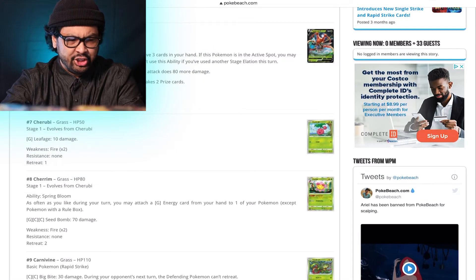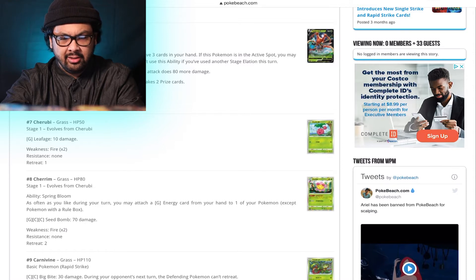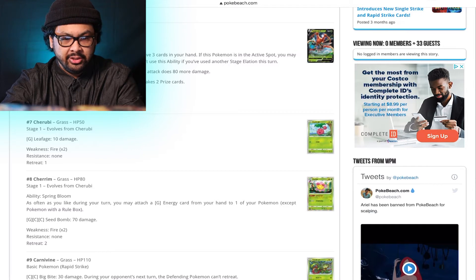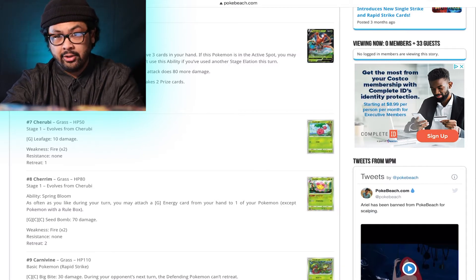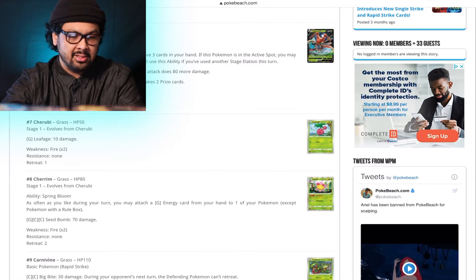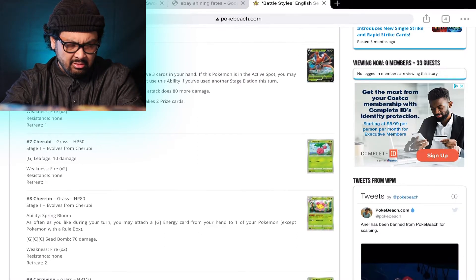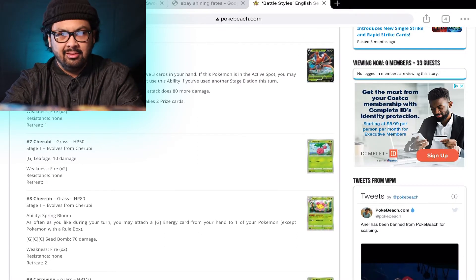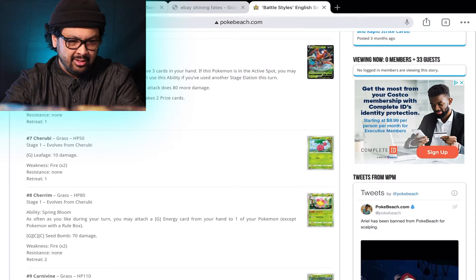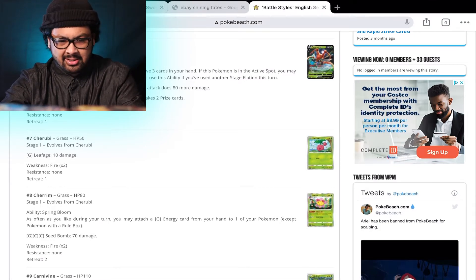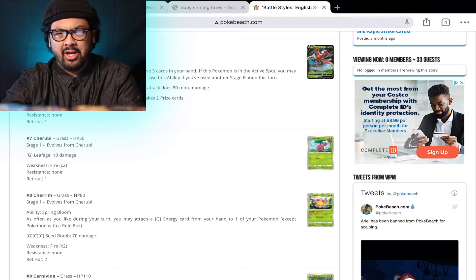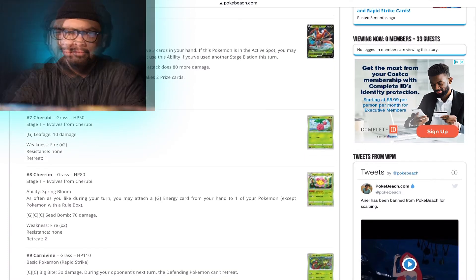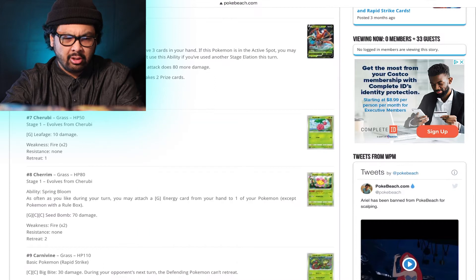Stage Elation. Once during your turn, you may draw cards until you have three cards in your hand. If this Pokemon is in the active spot, you may draw cards until you have four in your hand. You can't use this ability if you use another Stage Elation during this turn. That's not bad. It's not the greatest. It's definitely good for the end game. It kind of reminds me of Oranguru, right? The original Oranguru card.